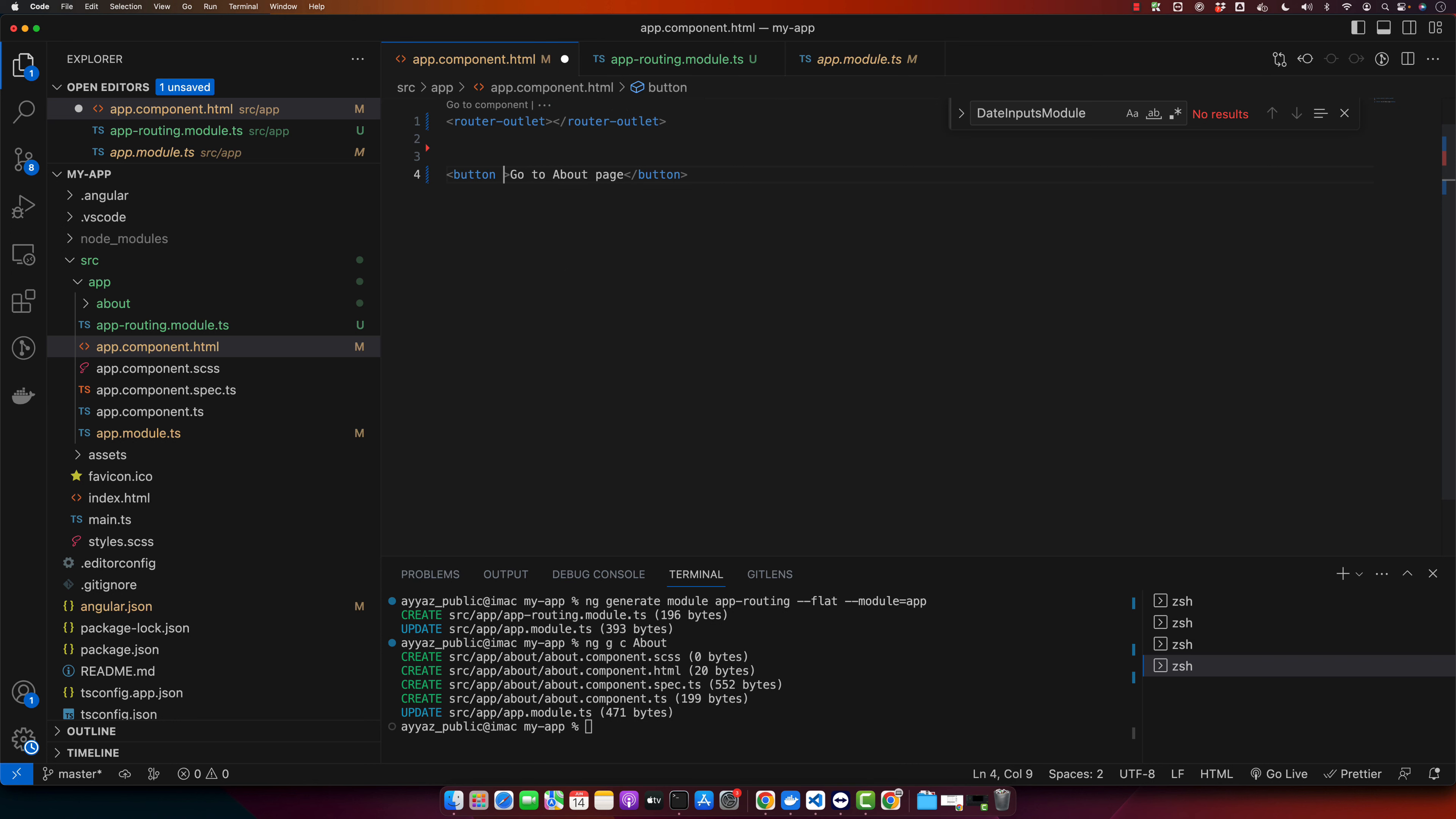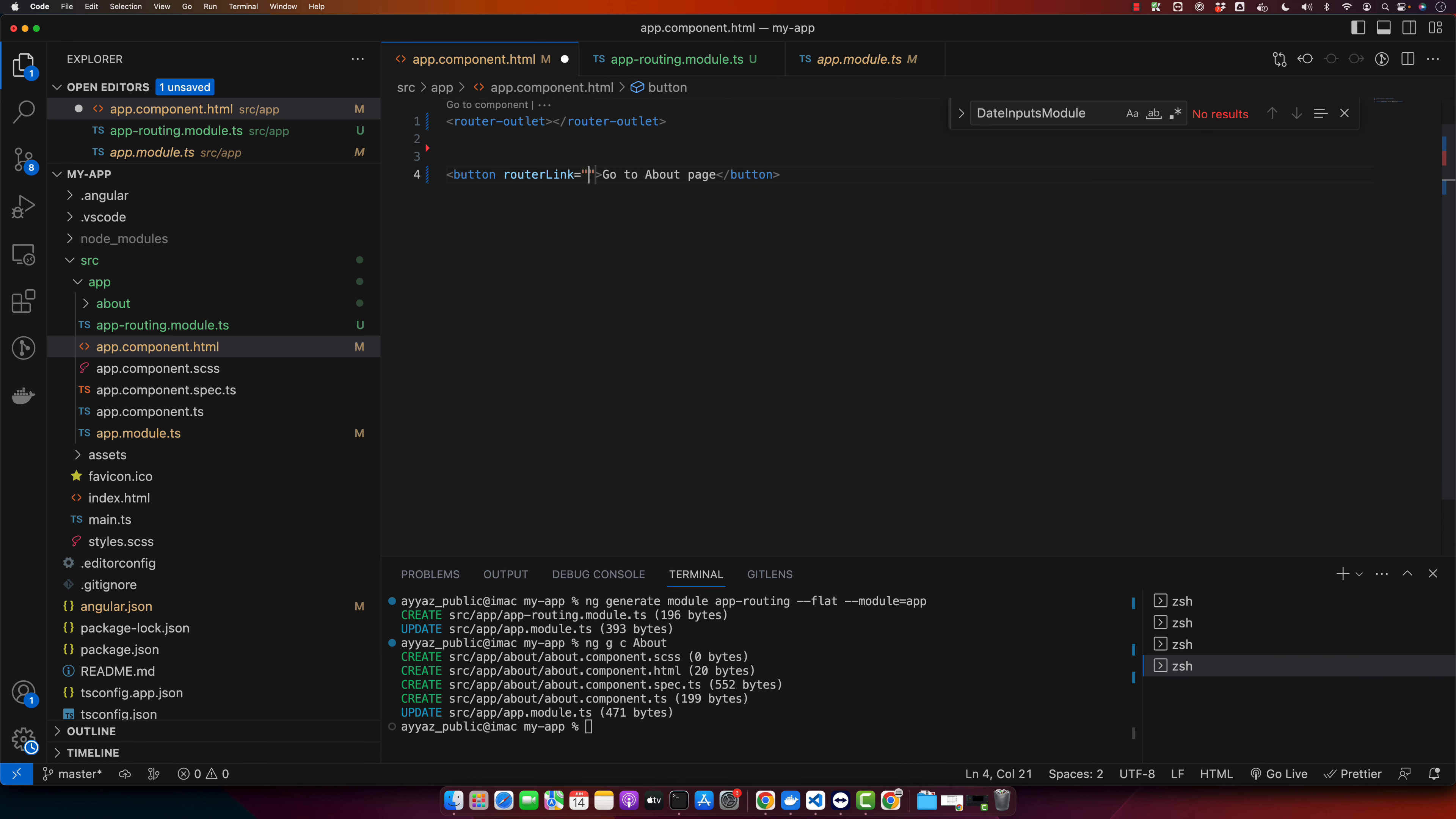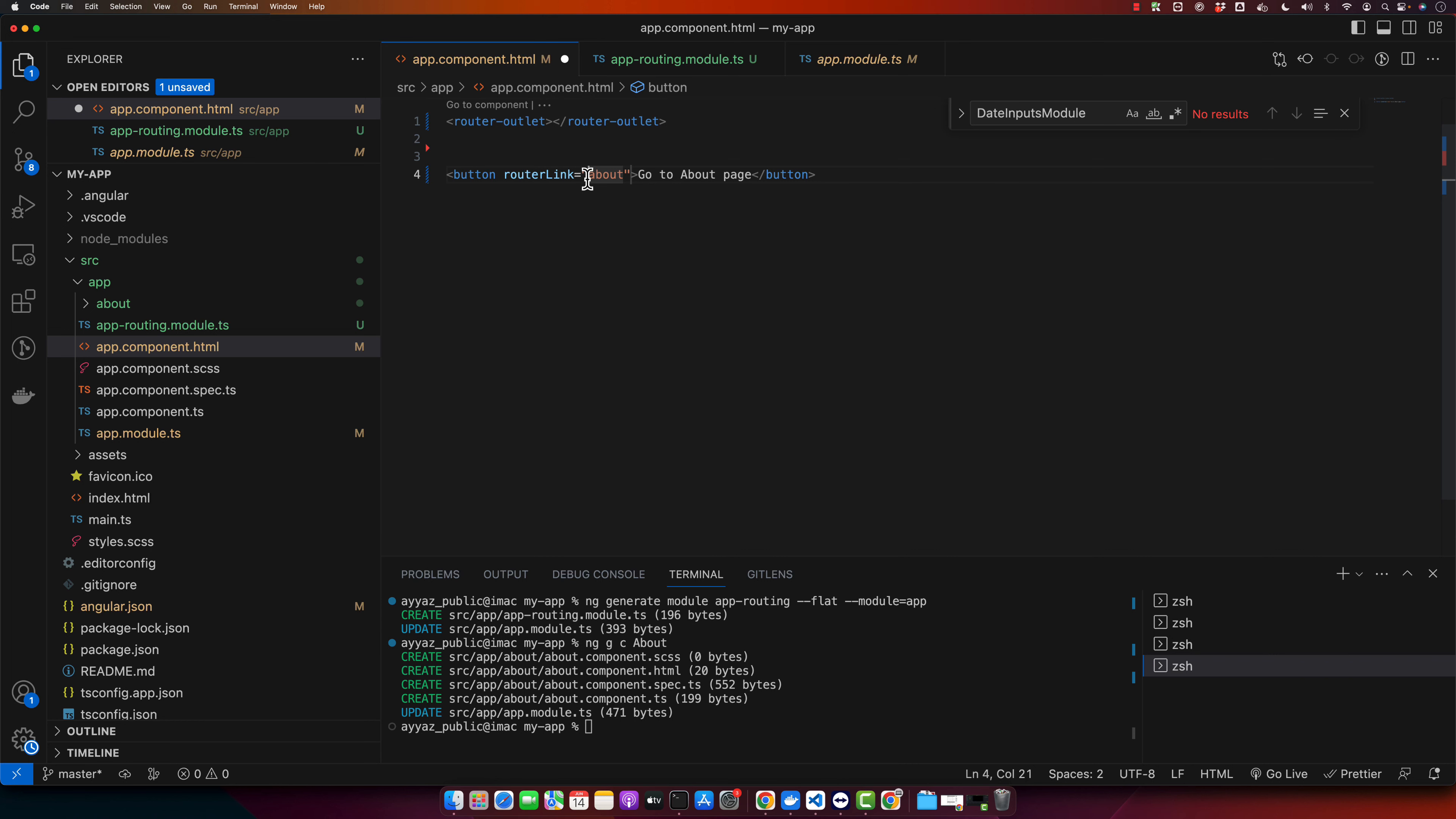So our click event would be added with the help of the routerLink directive. So type routerLink and add the path of the about page. We know that the path is about, so just save it and add slash in the beginning. With the routerLink directive, Angular will handle the navigation for us.